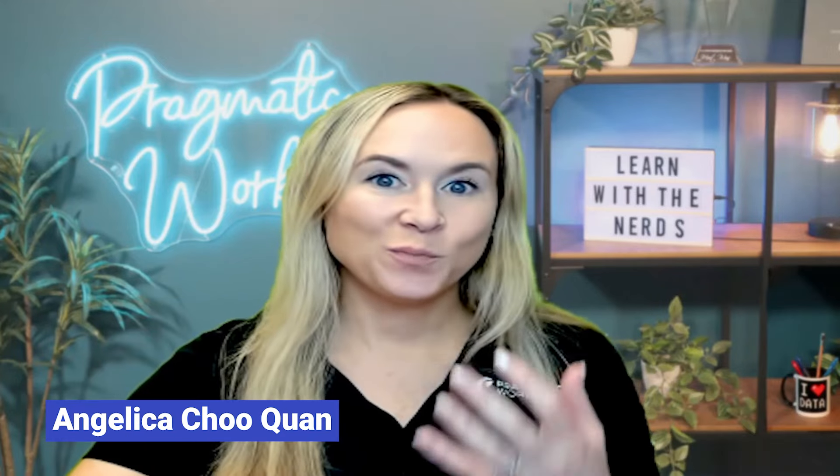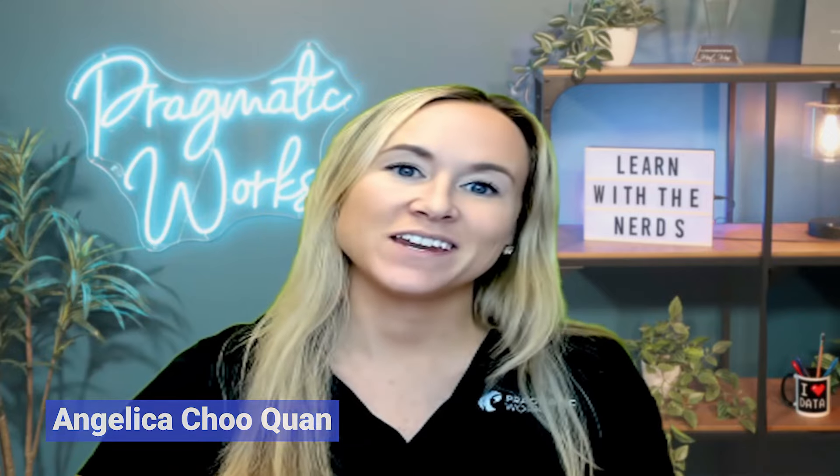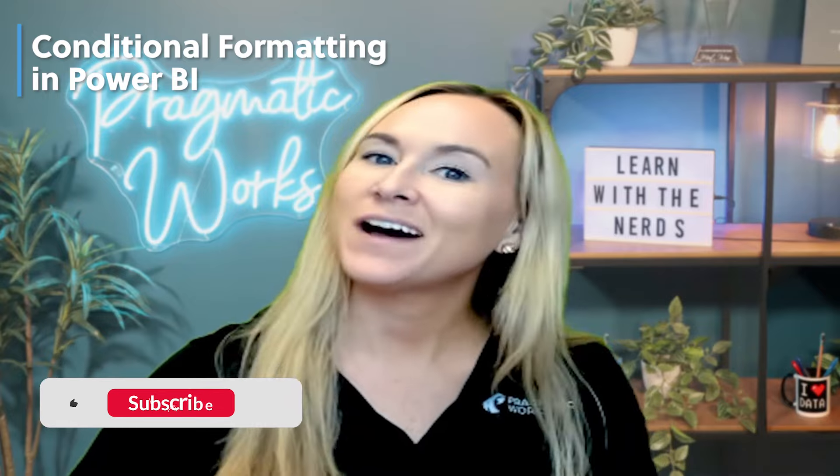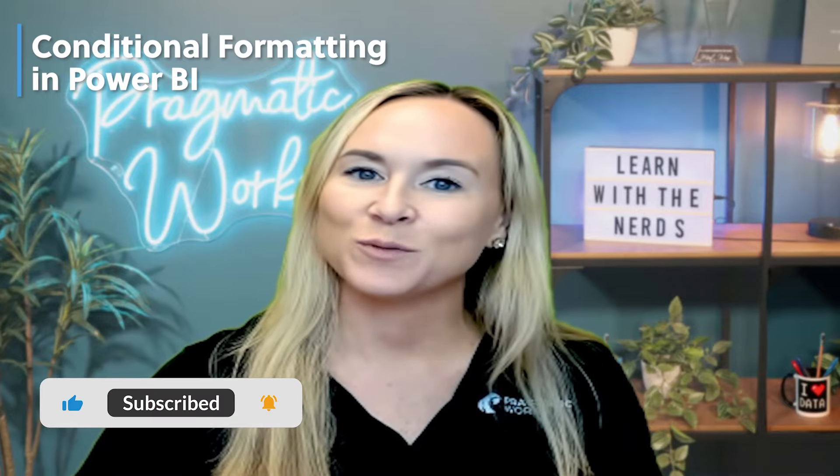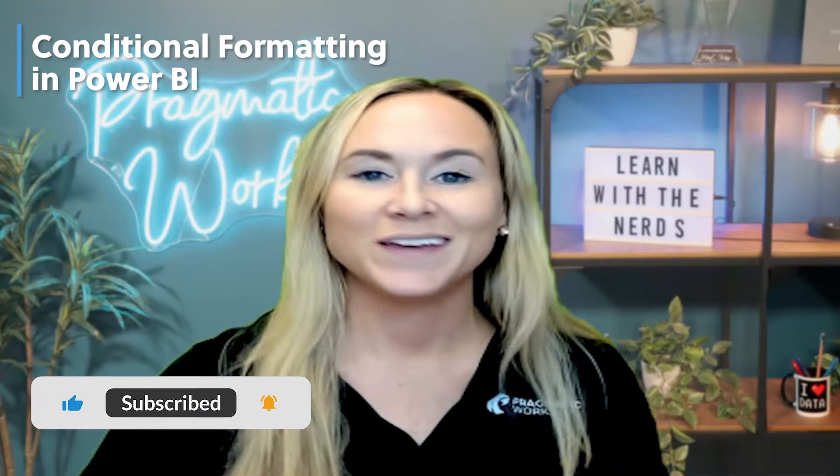Are you looking to bring attention to certain values in your data and emphasize what the data is showing? My name is Ajelka Chukwan and today I want to talk to you about the conditional formatting features available to you in Power BI.